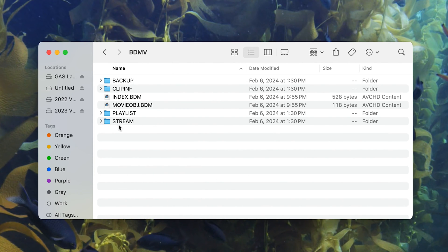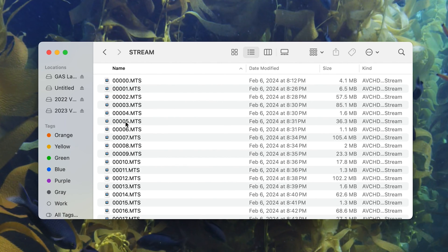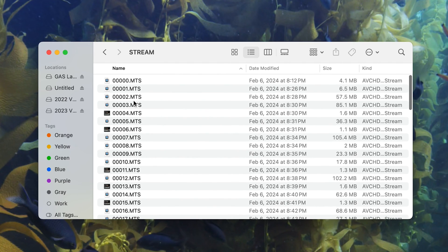And then I'll see this Stream folder. The rest of these you don't need to worry about. You double click Stream, and this is where your MTS files are.